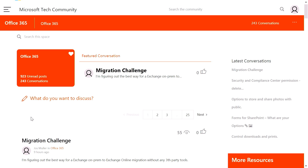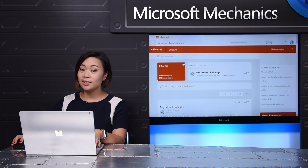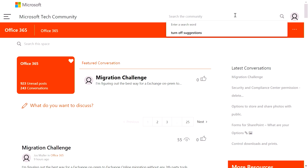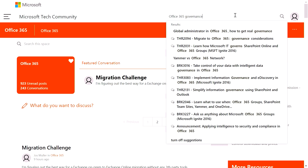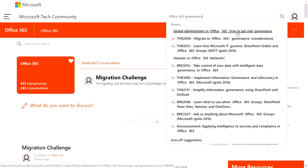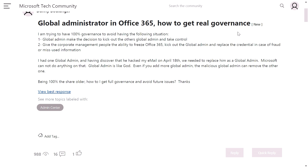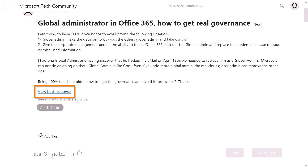So what if I want to find an answer to my question? I can easily search the community for answers. For instance, I have a question about Office 365 governance. And quickly, I can find responses populated via search. I can see there's already a post about global admin. So I can click through to that response and see what I can find. After selecting this result, I can see this question has 16 different responses. I can get to an answer quickly by viewing best response.